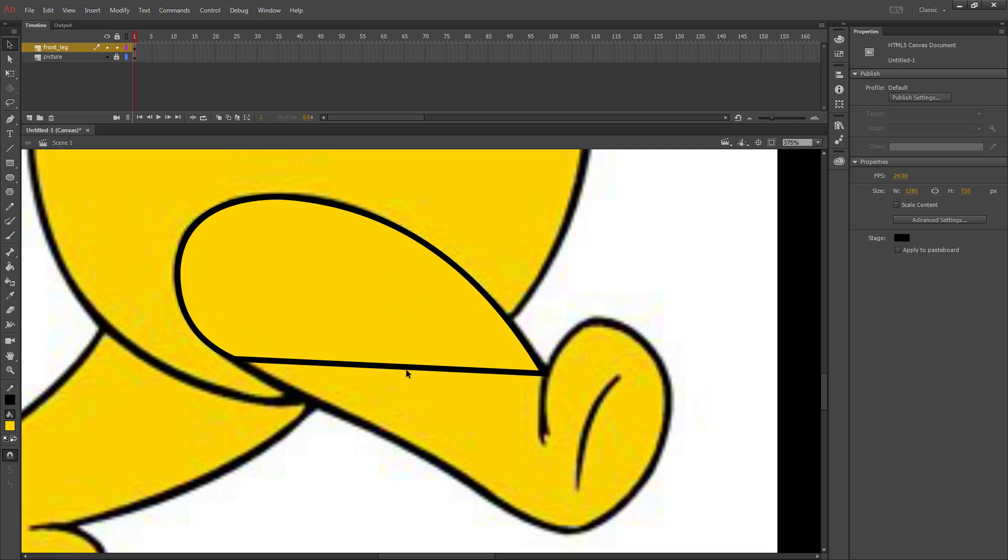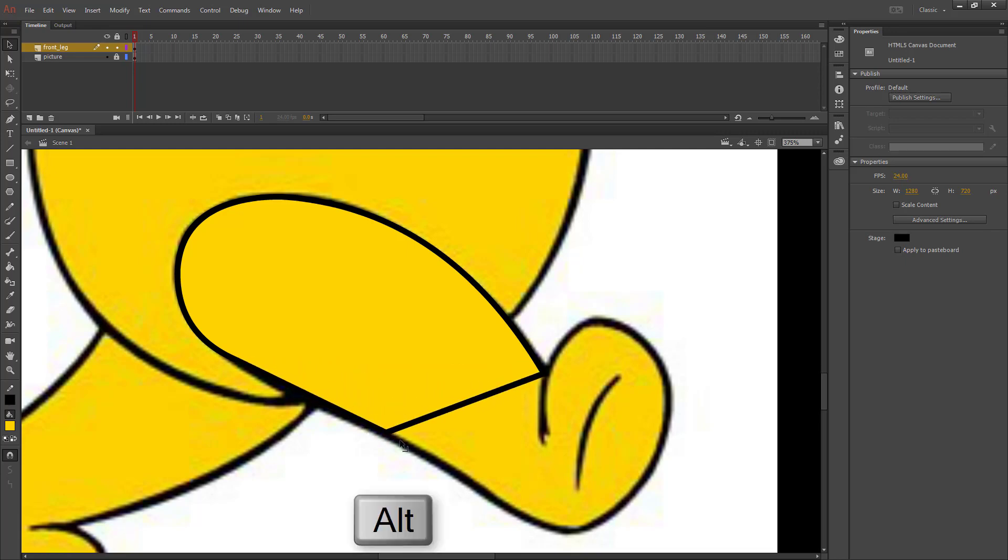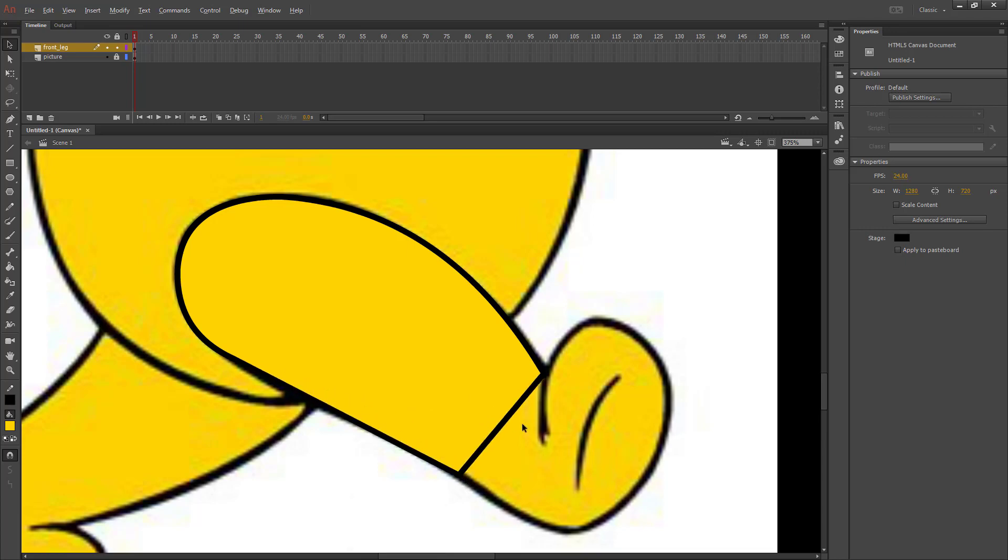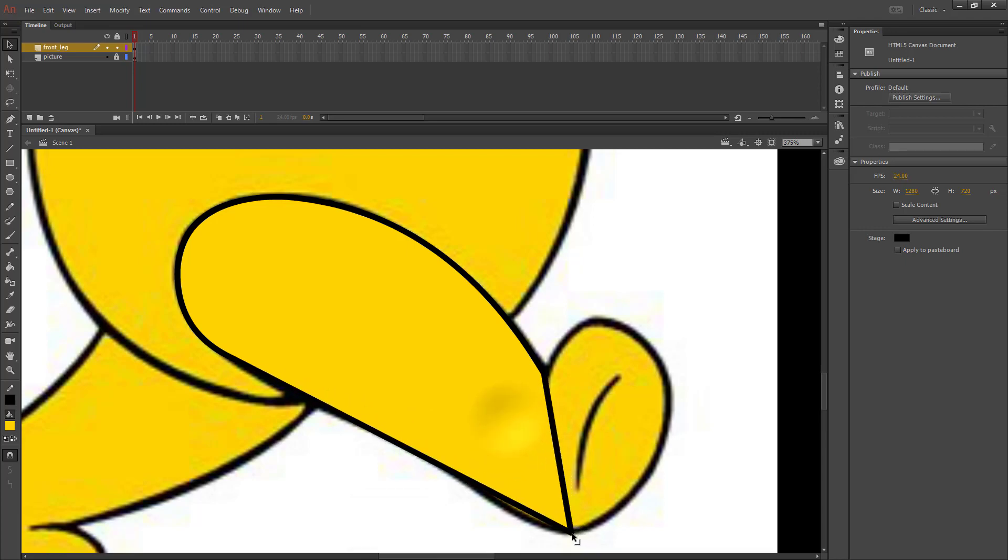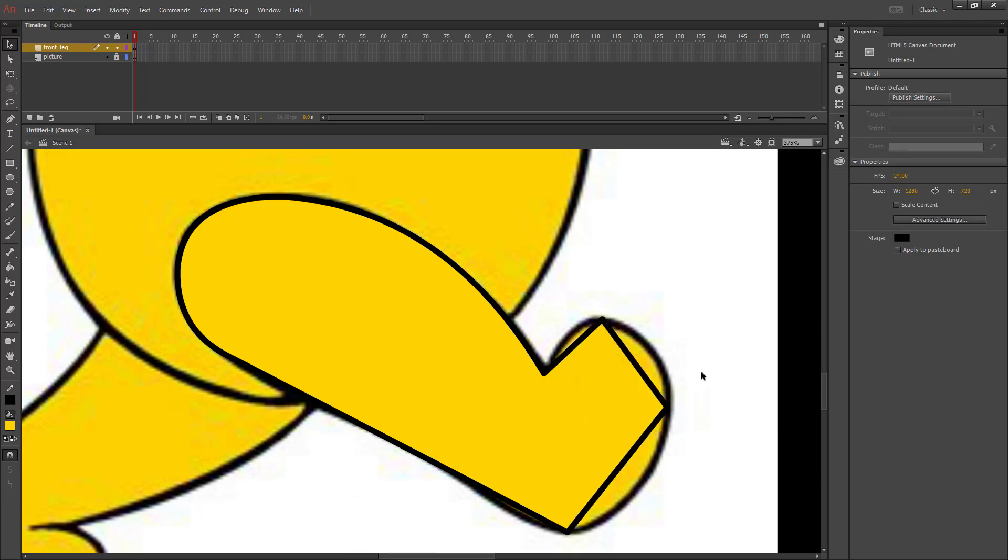Once you run out of corners that you can use, you can hold down the Alt key. And instead of bending your line, it will create a new corner for you to use. So I'm going to put one where it finishes bending here, bottom of the foot, side of the foot, and the top of the foot.